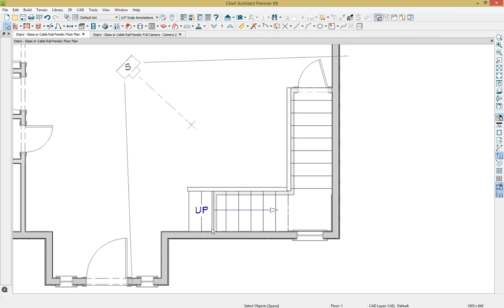The reason we're able to see these walls underneath our stairs is because the fill of these stairs and landing has a set transparency, allowing me to see through them. Let's take a look at this.